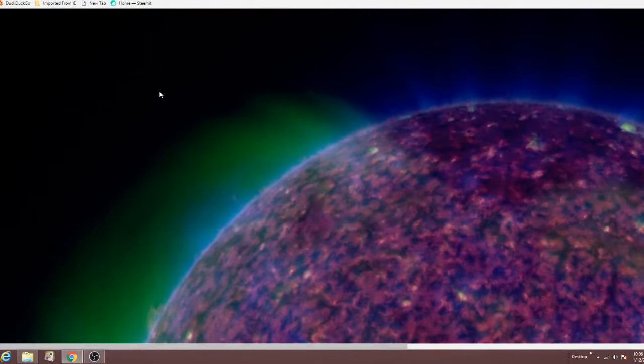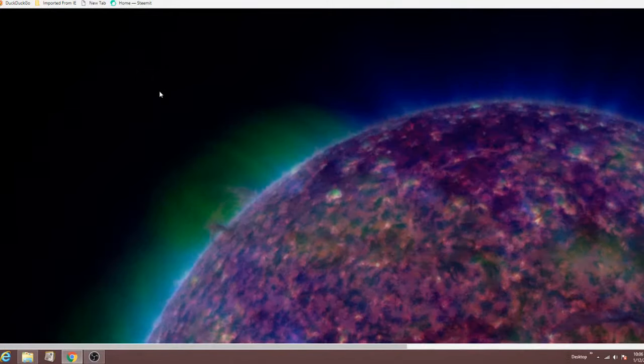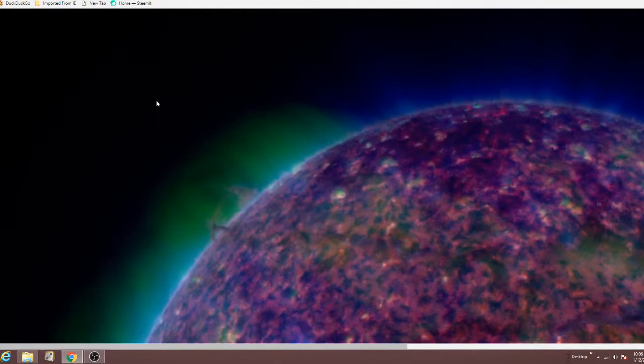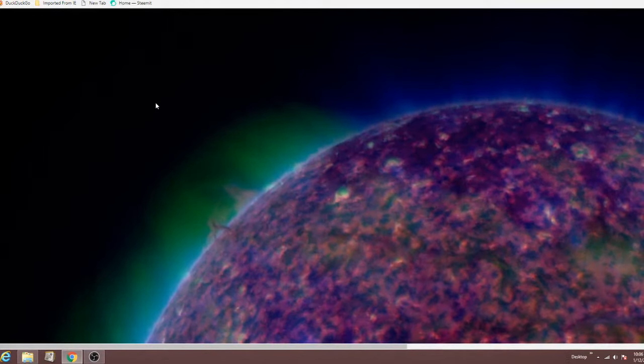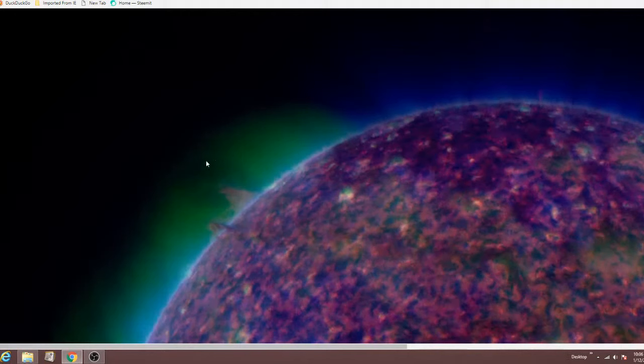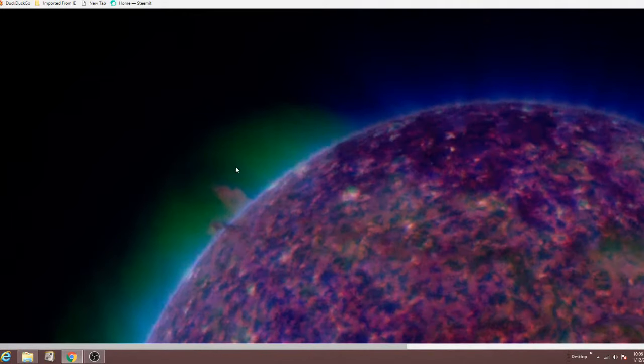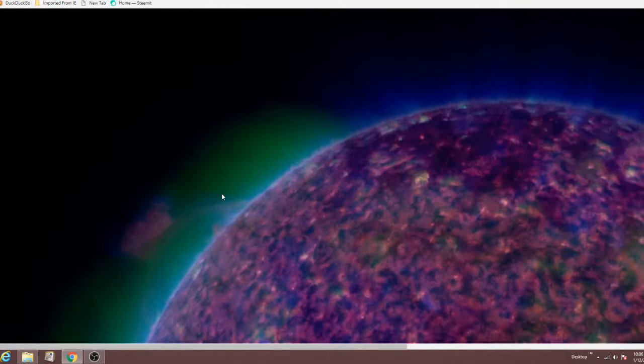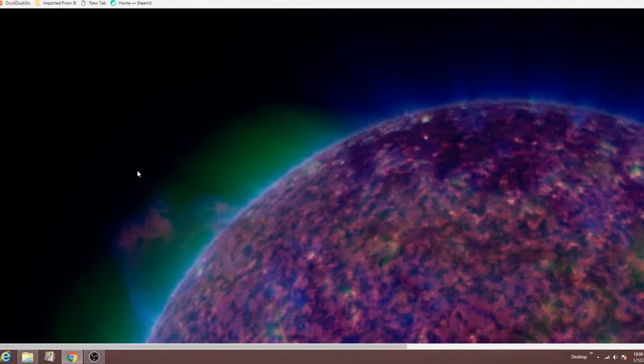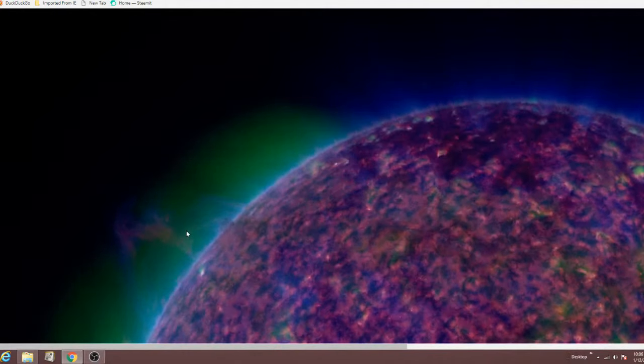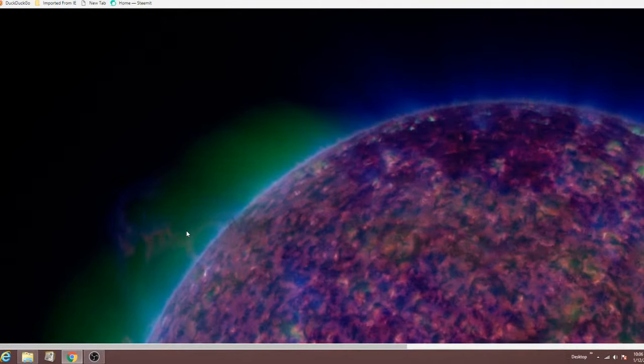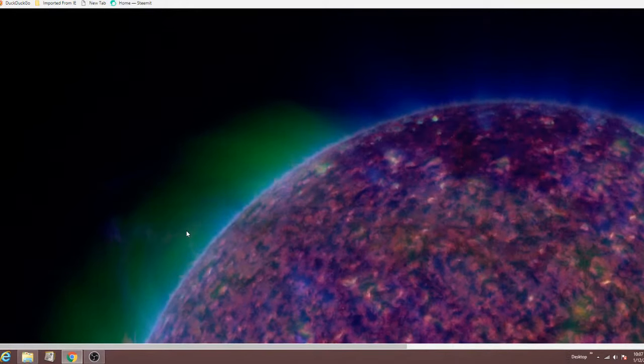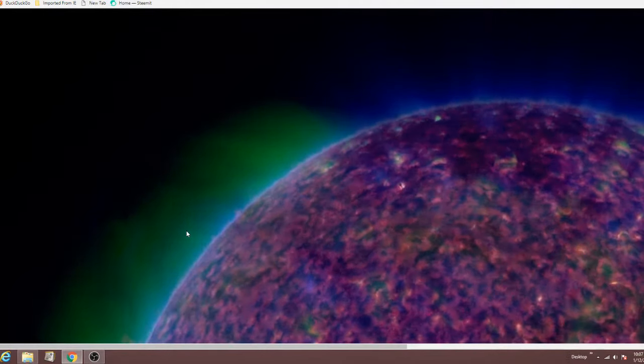So this is the 211, 304, 171 angstrom composite and about 10 o'clock here and then information disappears, gone to 1800. So there was at least eight hours missing from good old NASA and I wonder if this is why.